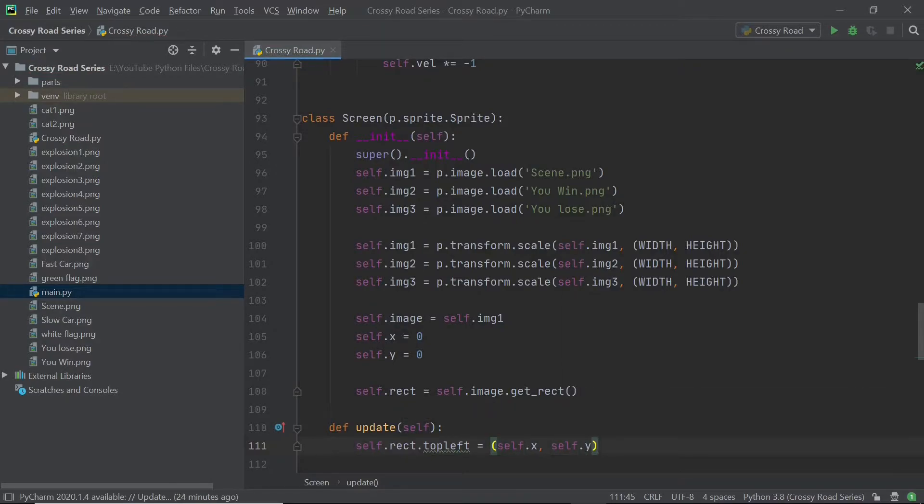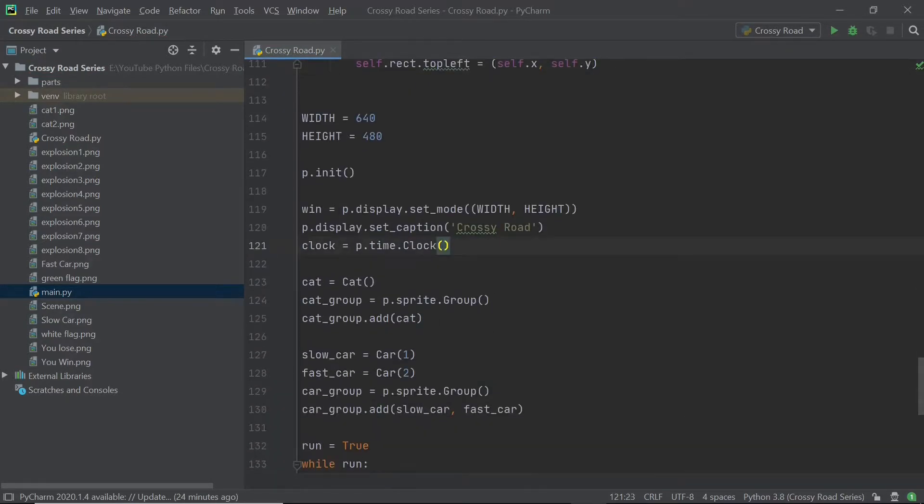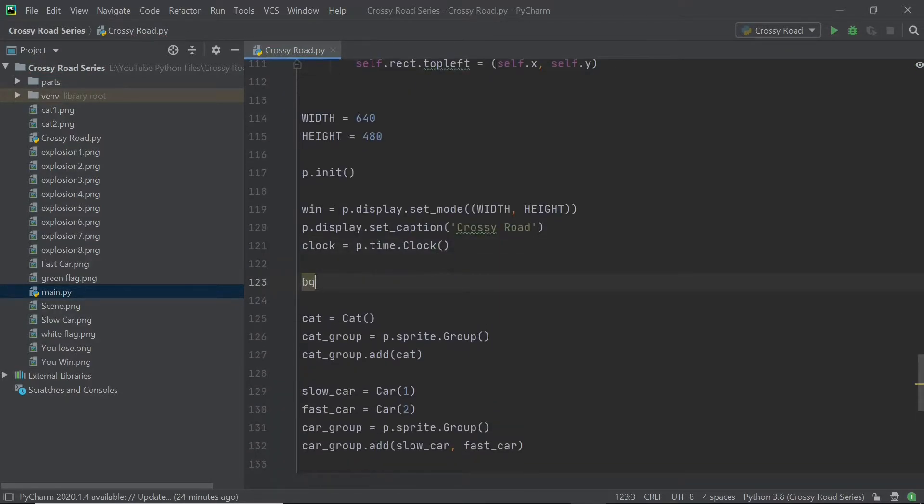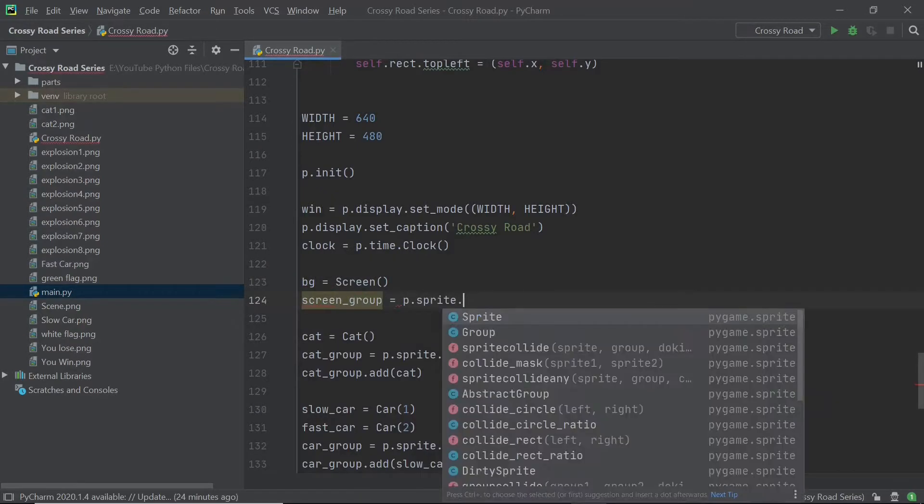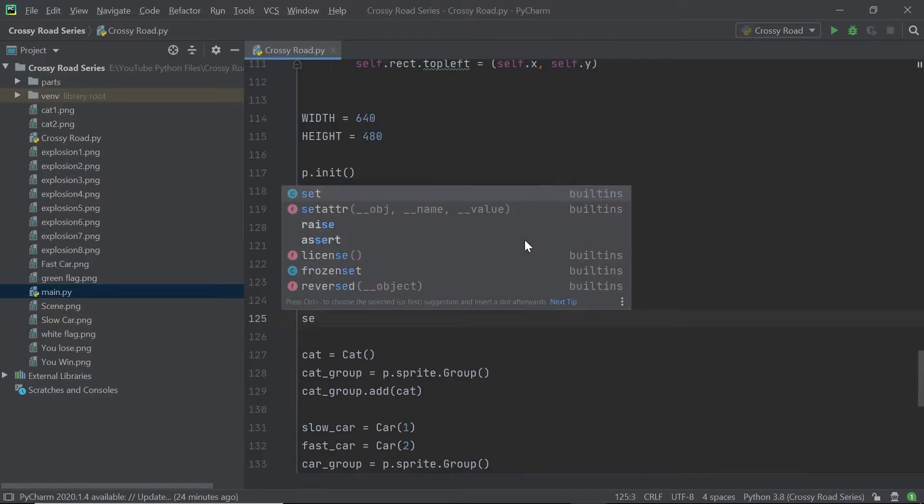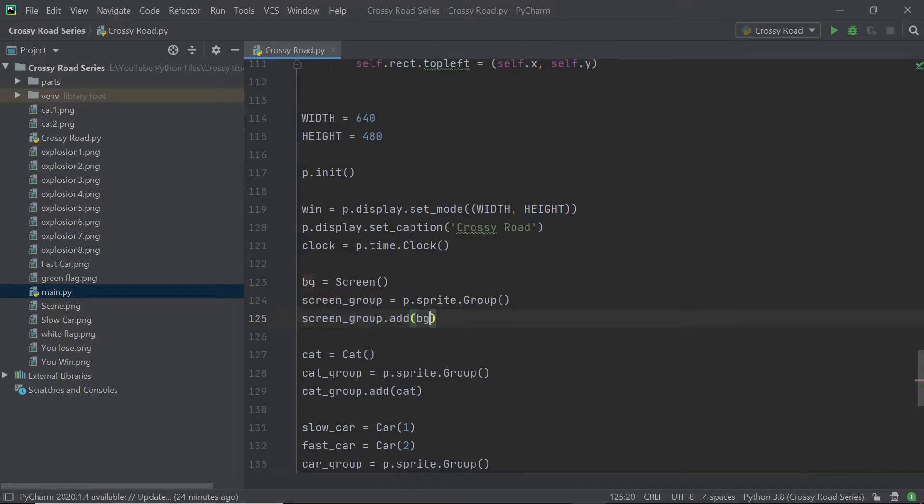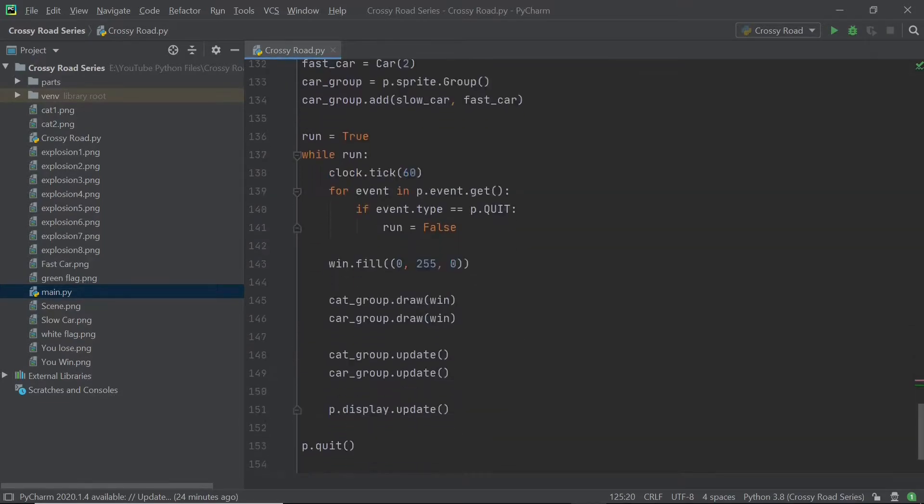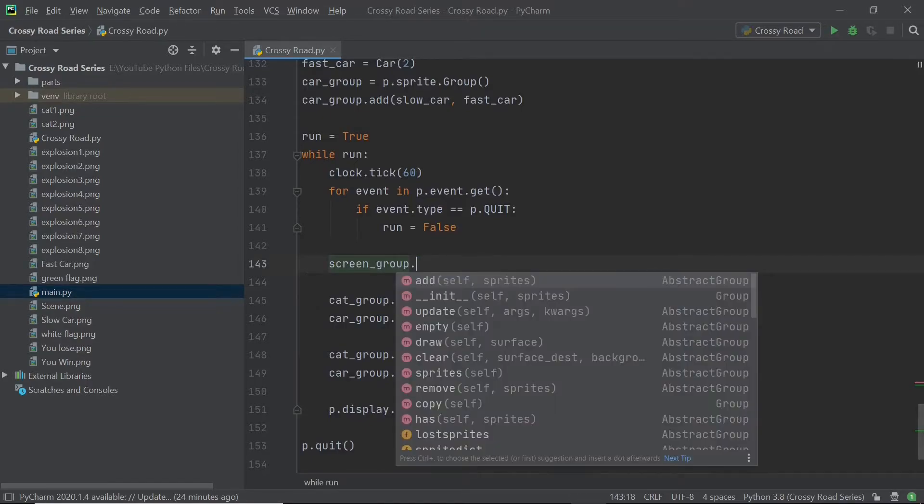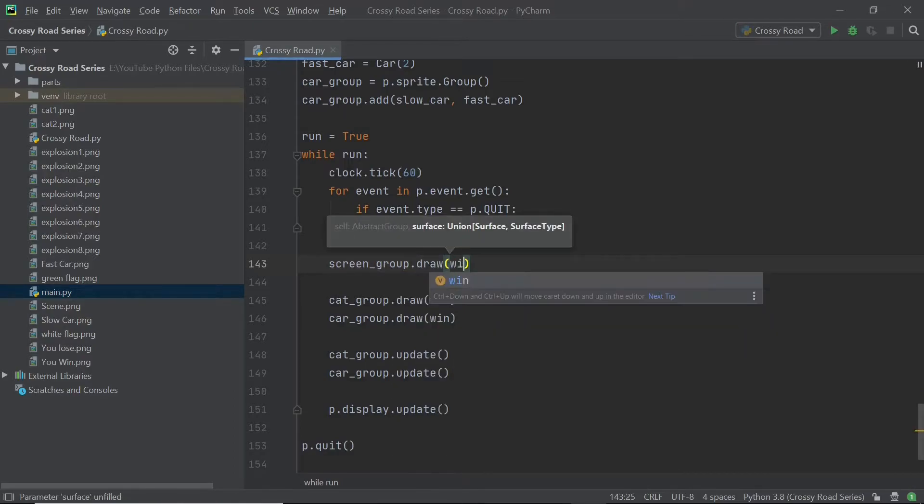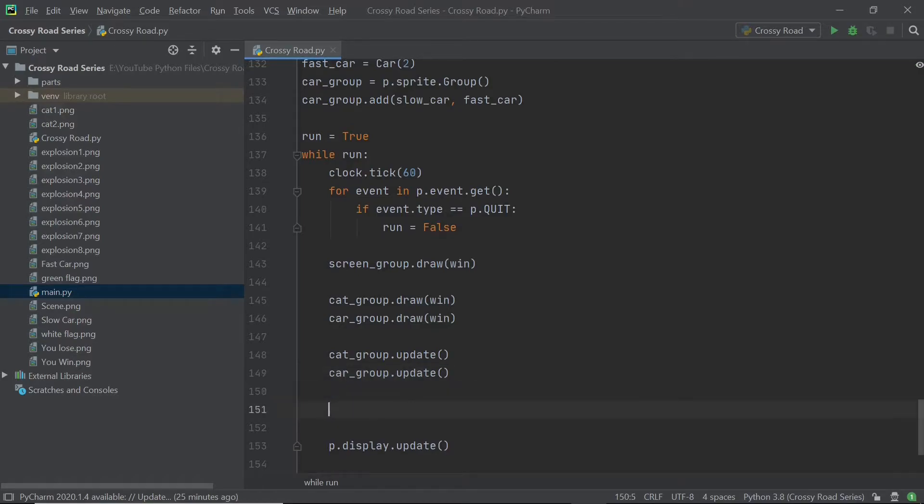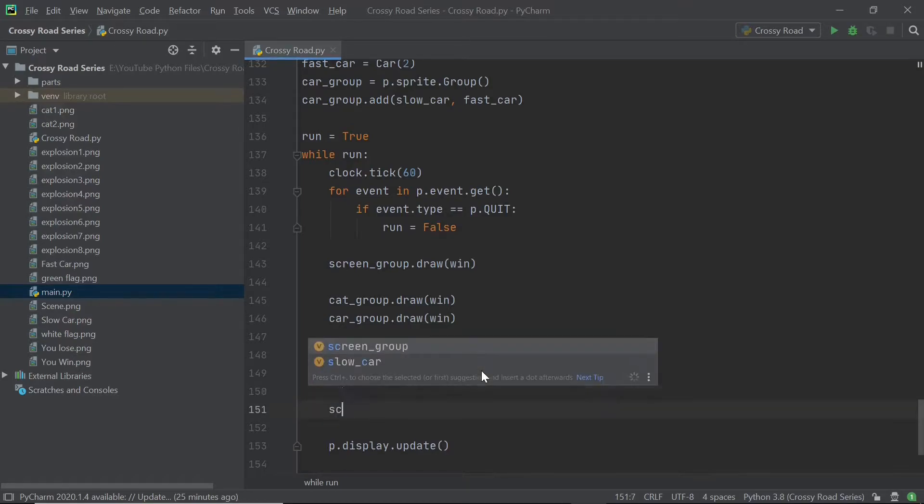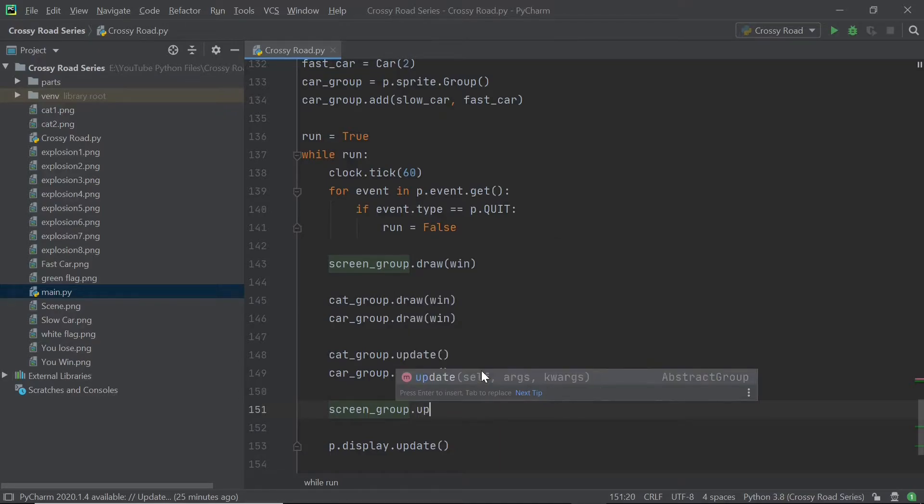So now I can scroll down and create an object of the screen class. I'm going to call it BG standing for background and I'll also be creating a screen group and then adding BG to the screen group. Now I can scroll down to your main loop and here you can replace the window fill with a simple screen group dot draw followed by a win in the parameter. And you can also add in an update because we obviously need the screen group to be updating all the time.